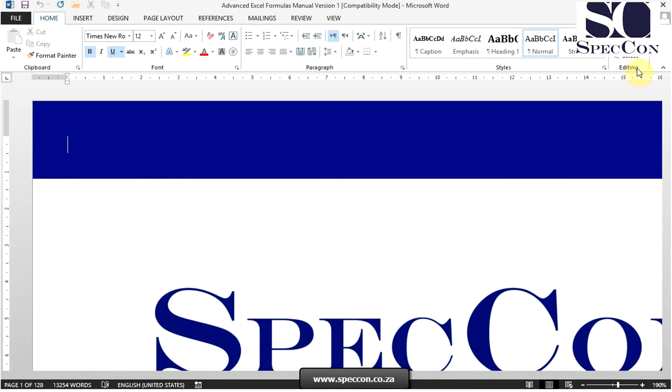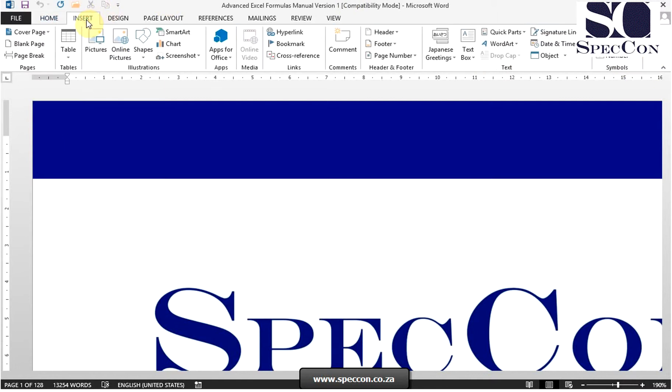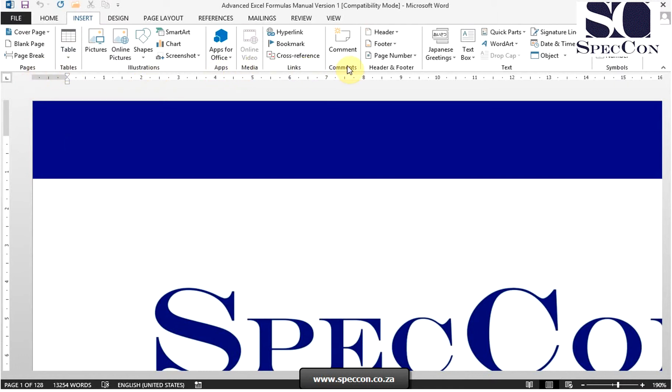The next tab is the insert tab, which contains commands that insert different objects into your document such as charts, tables, and pictures. Groups in this tab are pages, tables, illustrations, apps, media, links, comments, header and footer, text, and symbols.